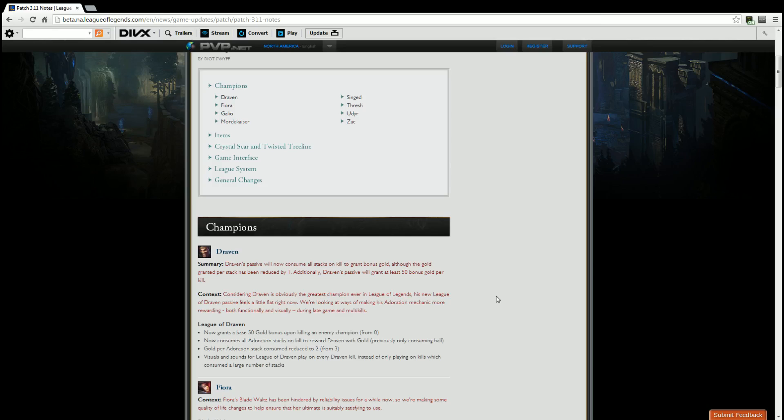Instead of consuming half and only getting, let's say you had 100 stacks, instead of it only taking 50 and giving you 150 gold, you now get 200 gold because it consumed all of your stacks. Theoretically, you will get more gold the higher your stacks are. The less stacks you have, obviously the less gold, but in theory it will only go up with the stacks you have. Which means quicker infinity edges, quicker bloodthirsters, momentum dancers, guardian angels, whatever items you want, you will get them quicker if you play Draven correctly.